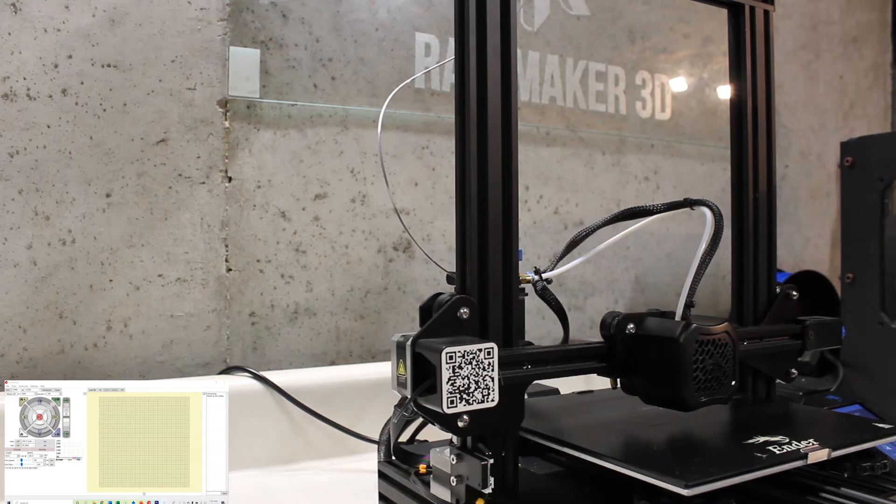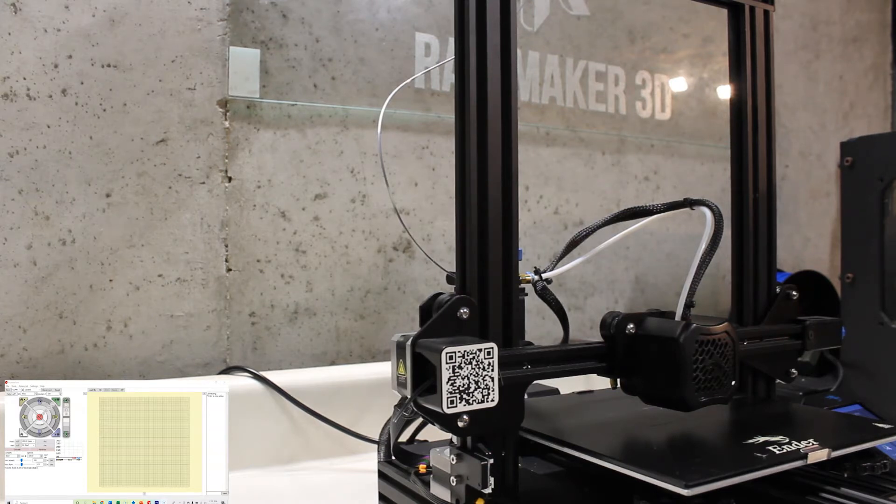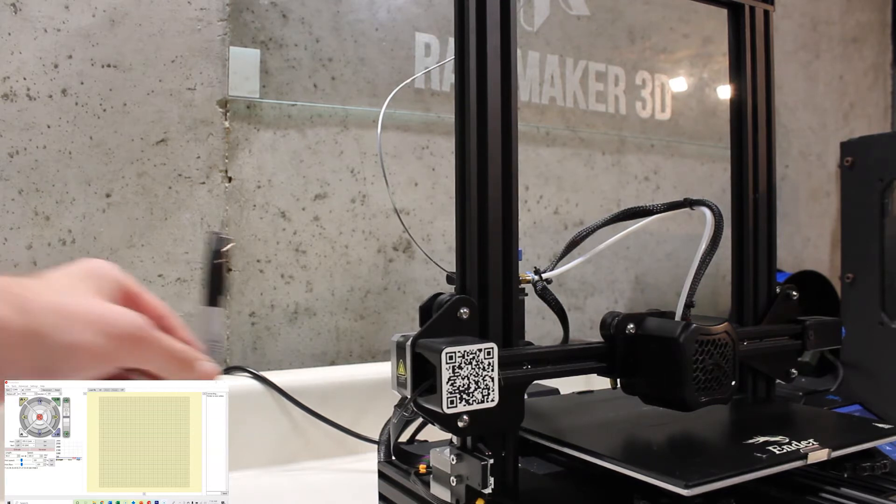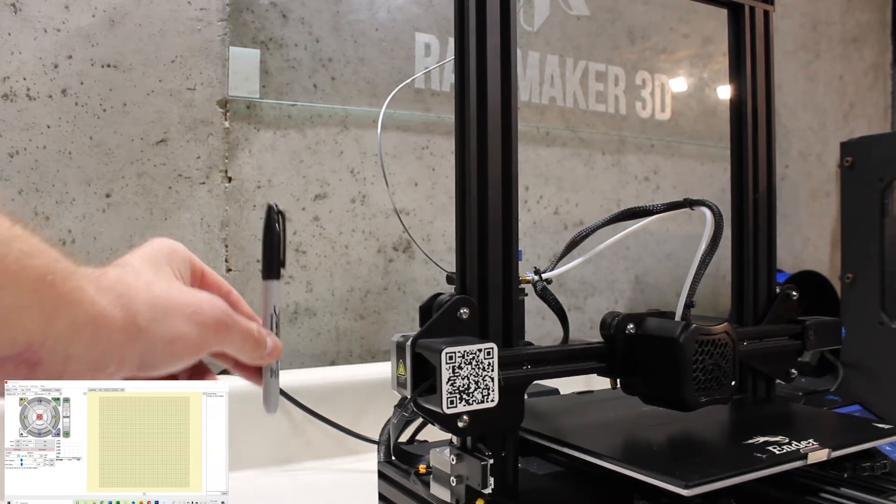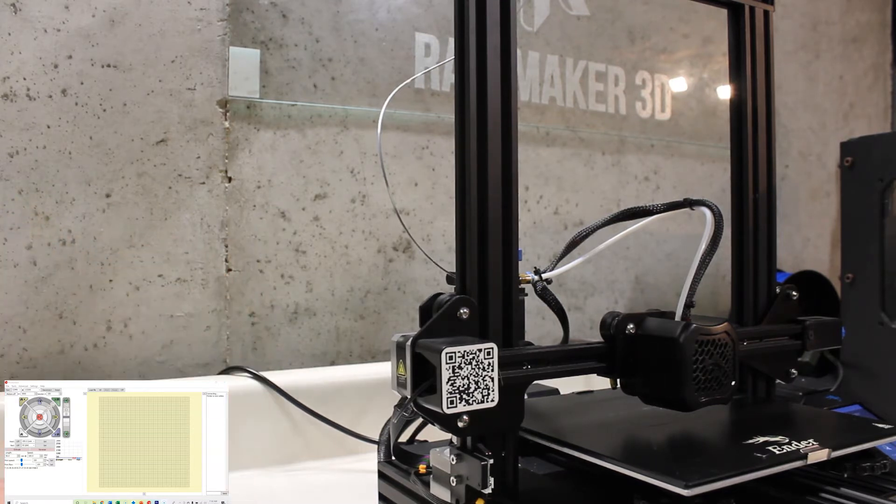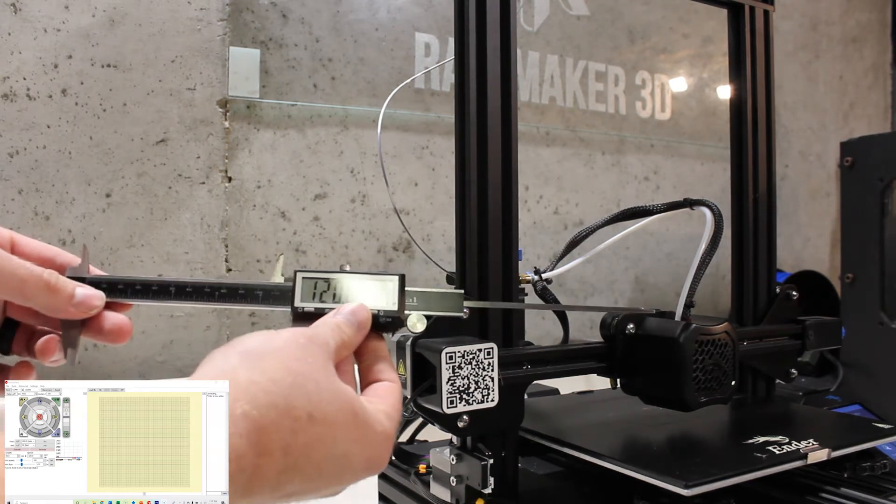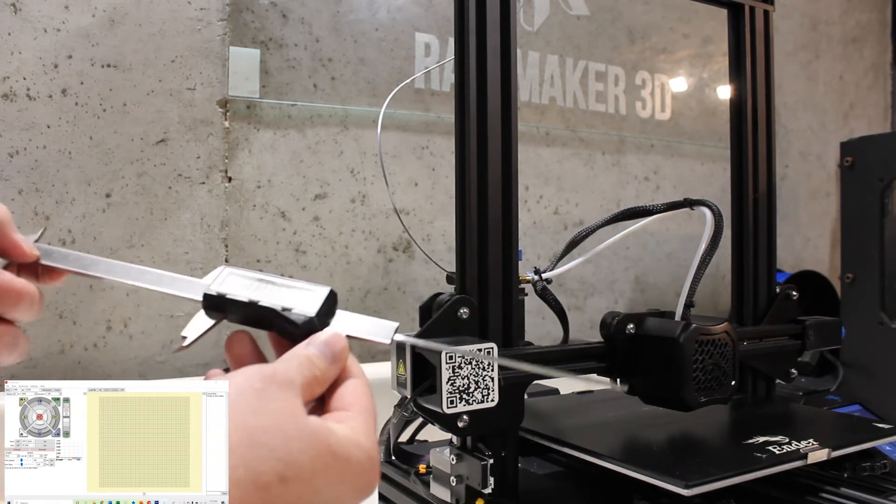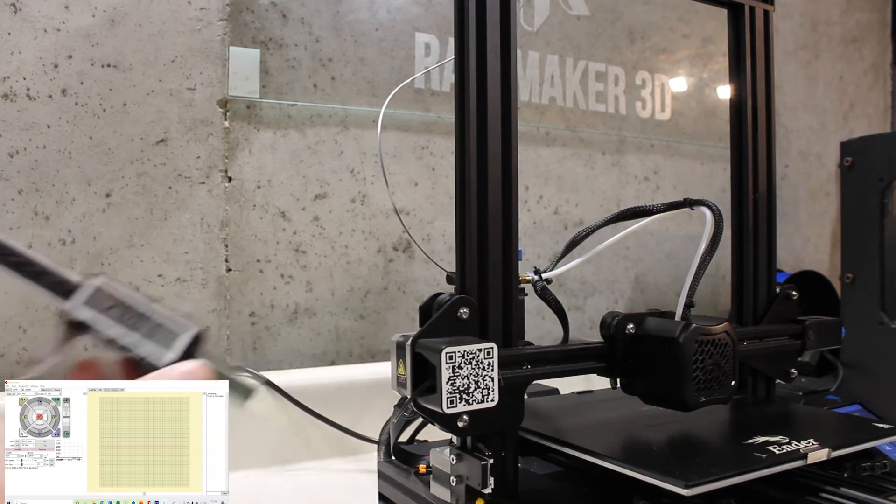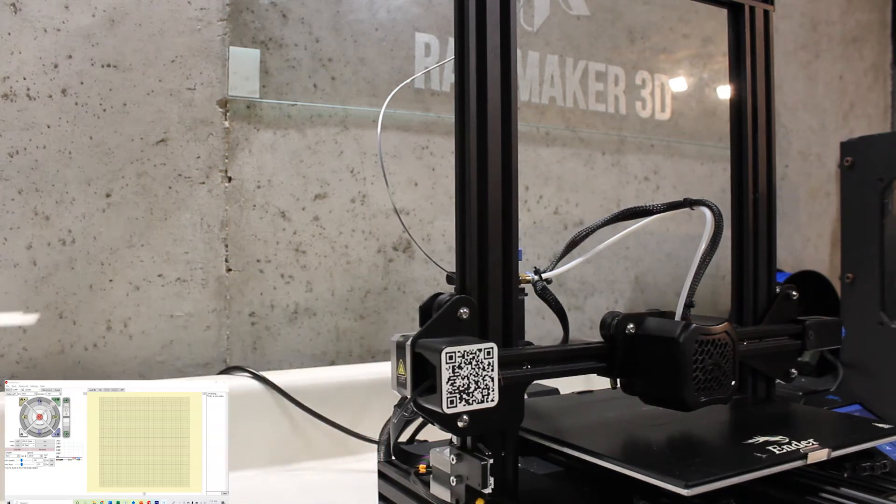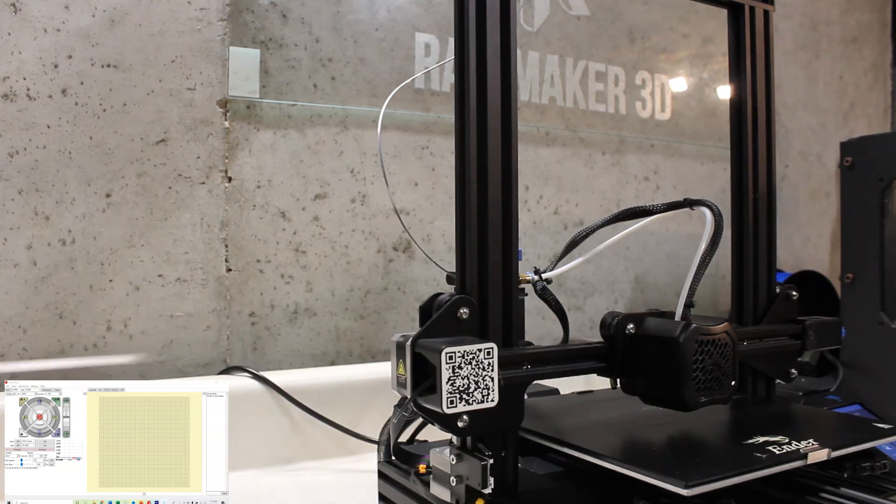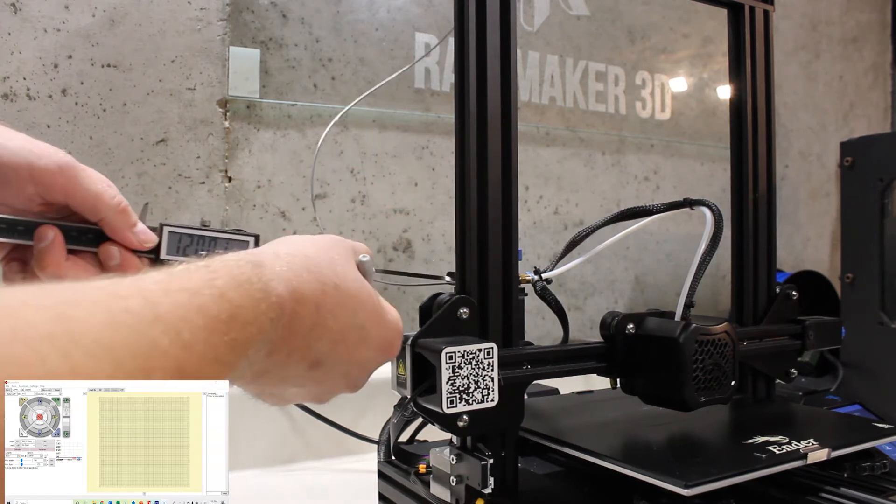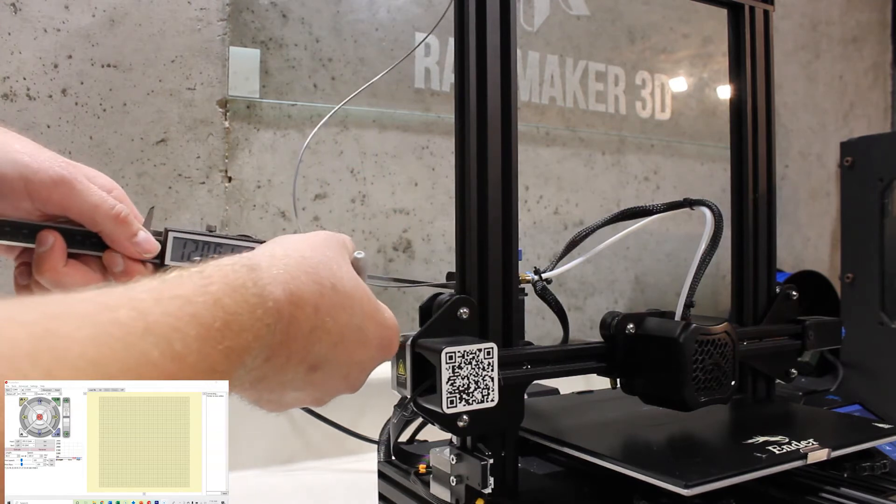We are here in Pronterface and we have our 3D printer connected and online. I have a Sharpie as well as my pair of calipers. I'm set at basically 120 millimeters and I'm going to come in with my Sharpie and mark 120 millimeters.